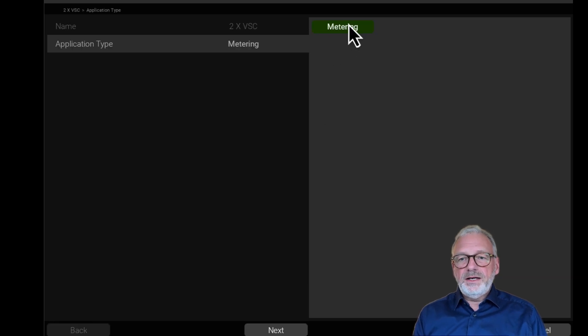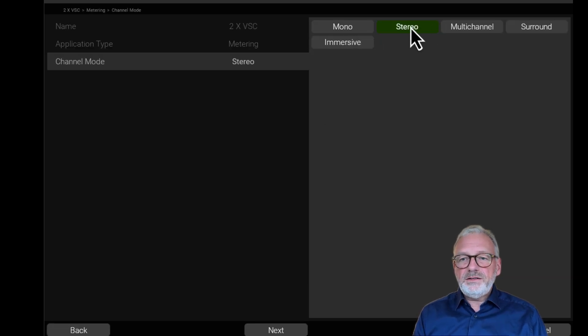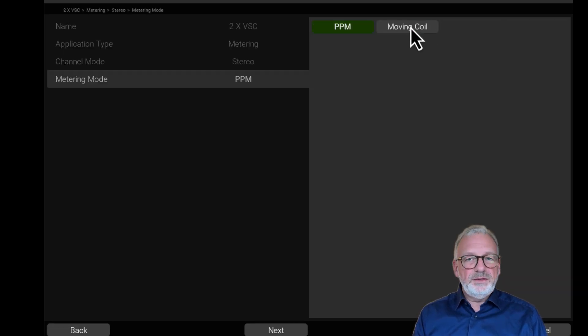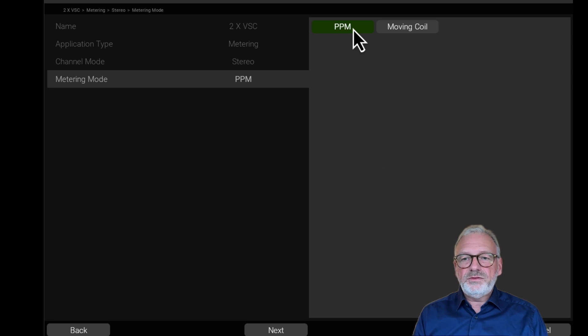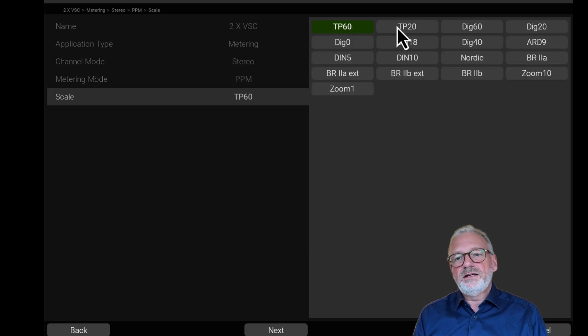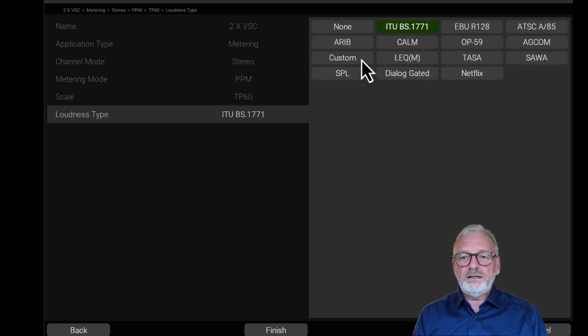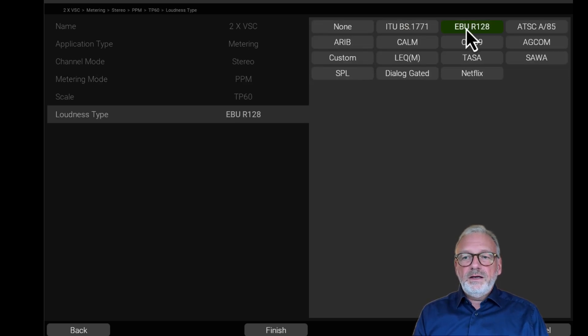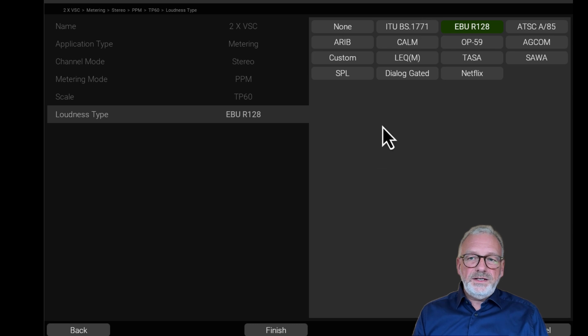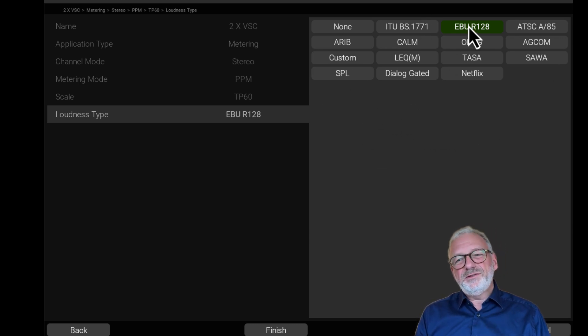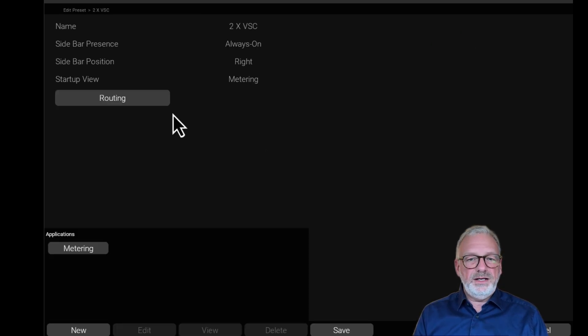Click on my new application - an application is a set of inputs and the tools that belong to that. The setup wizard here asks me for a loudness type. The loudness type is not important here, but I have to select one, so I'll just do that.